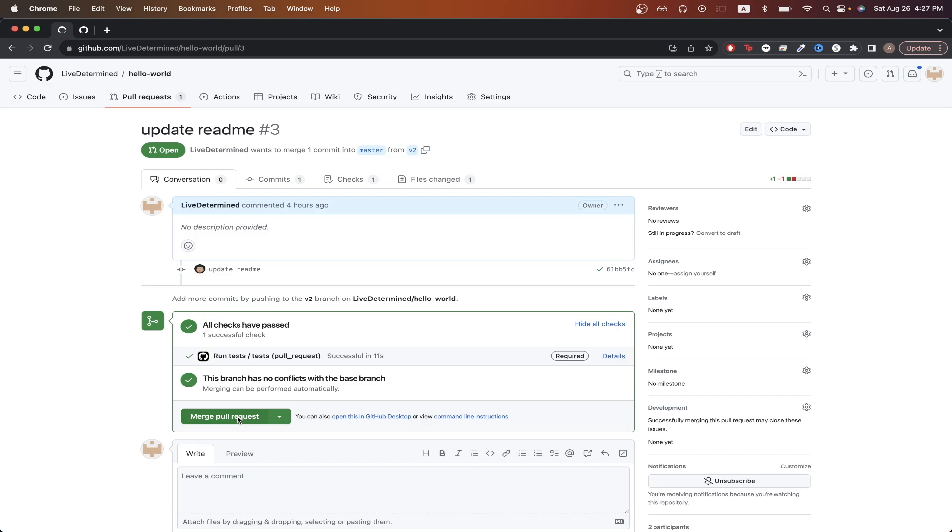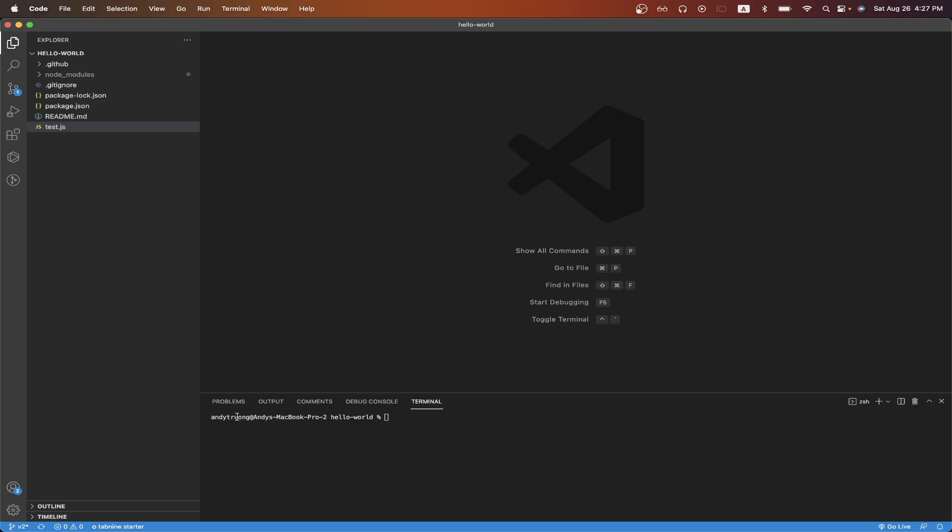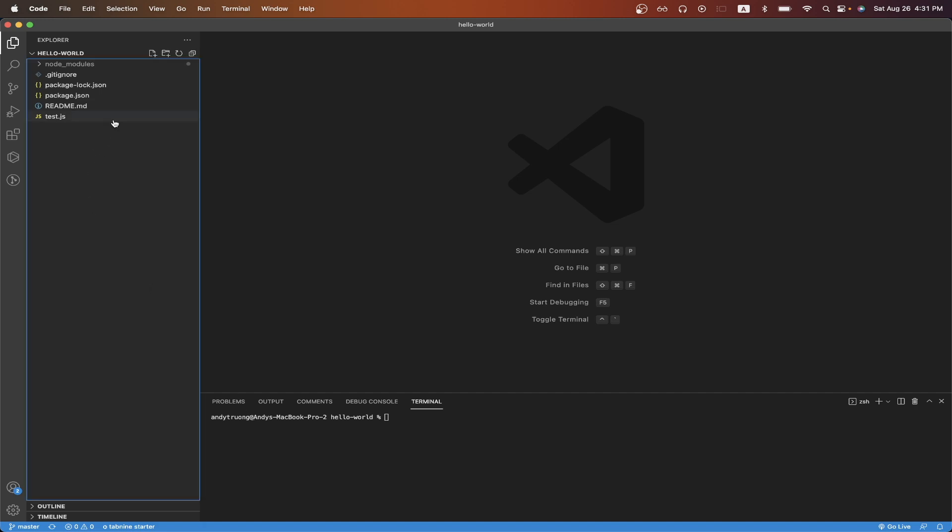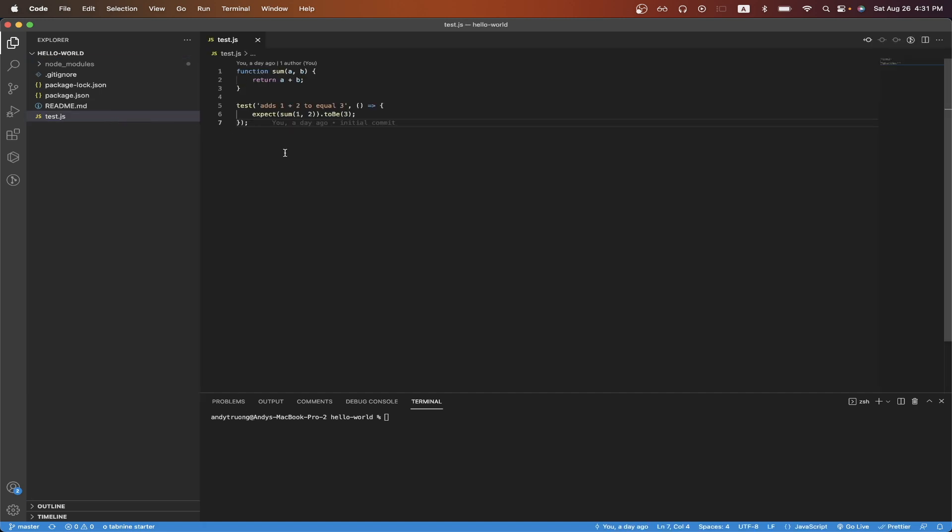To get started, open the GitHub repo where you want to add GitHub Actions to. For this tutorial, I will be using this GitHub repo, and it has a very simple test where right now it just tests if two numbers add up to expected value, but you can repeat these exact same steps for any repo that you have with any existing test.